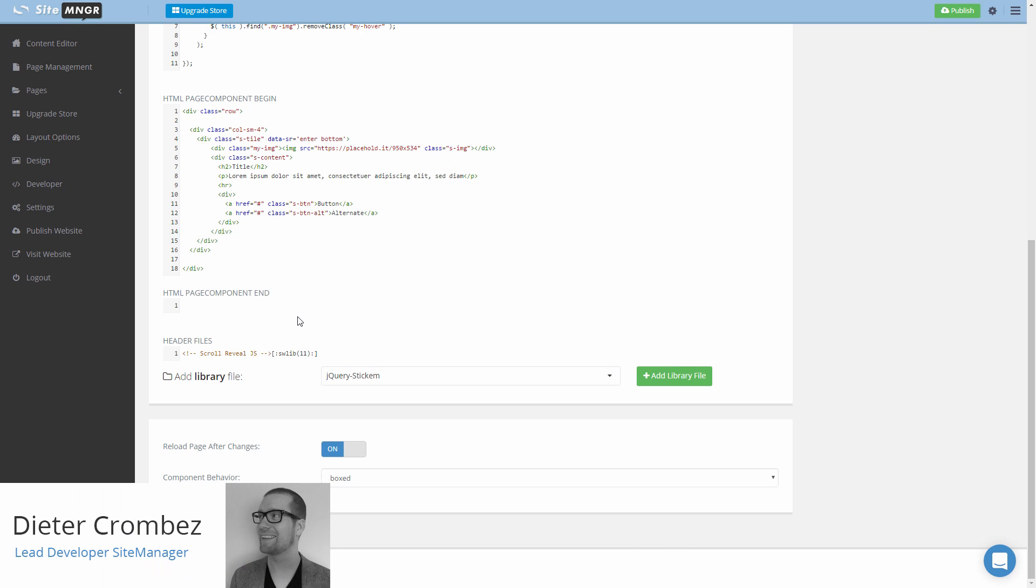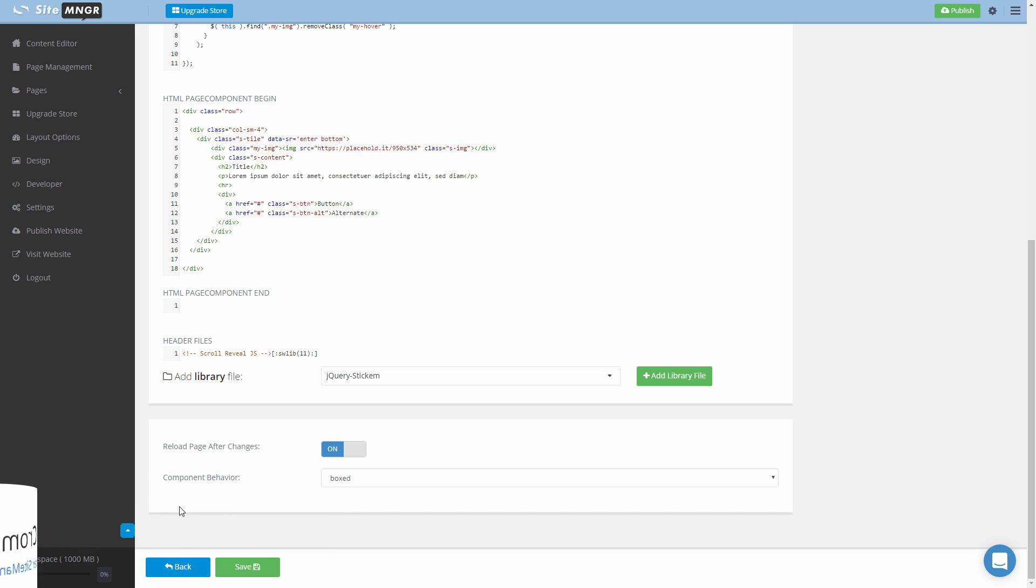Hello this is Dieter for sitemanager.com and welcome back to the video series for the page components. In this video we're going to take a closer look at the component behavior.